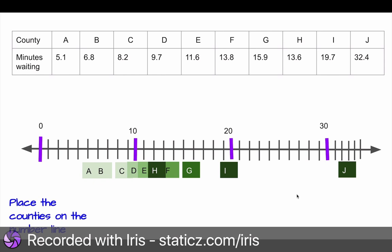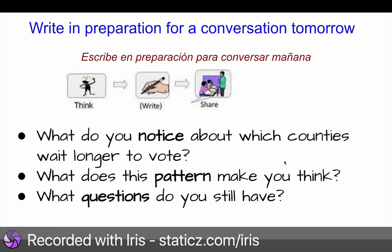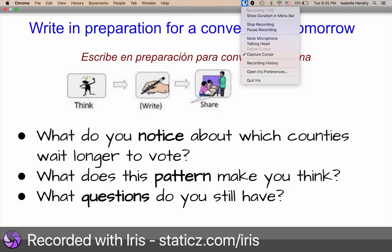I'll have those two slides up for you to look at as you're answering. But today I want you to do some writing, because tomorrow in math we're going to have a conversation about this. You're going to write: what do you notice about which counties wait longer to vote, what does this pattern make you think, and what questions do you still have? Because I have a lot of questions — and here's what I know.